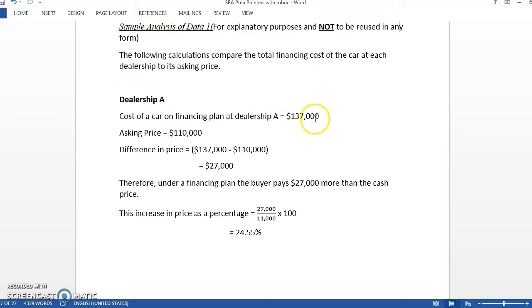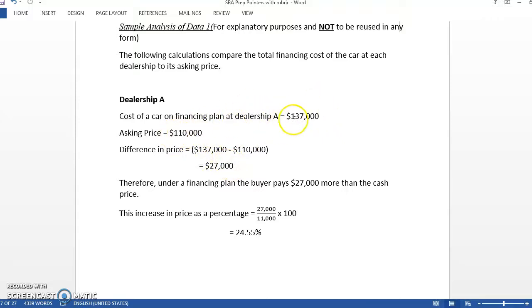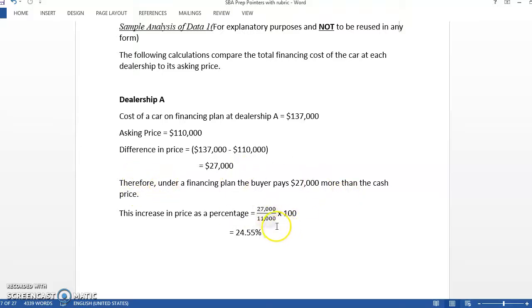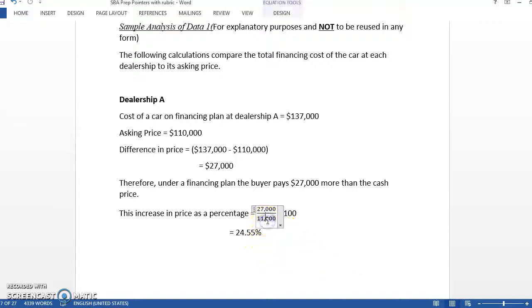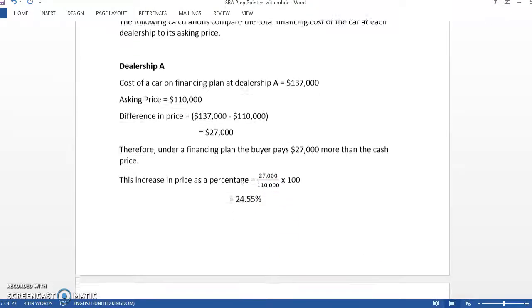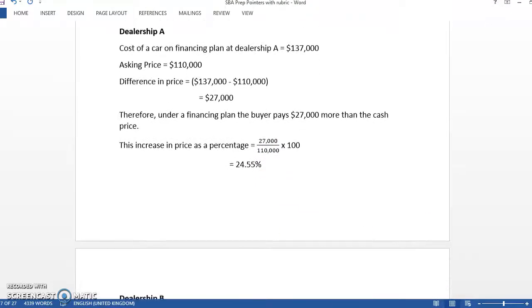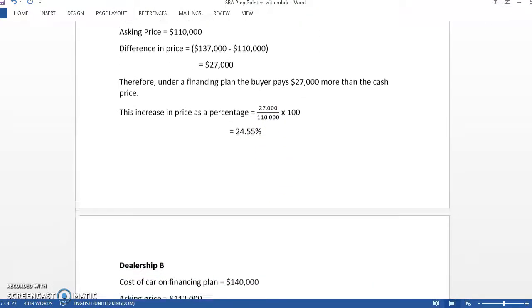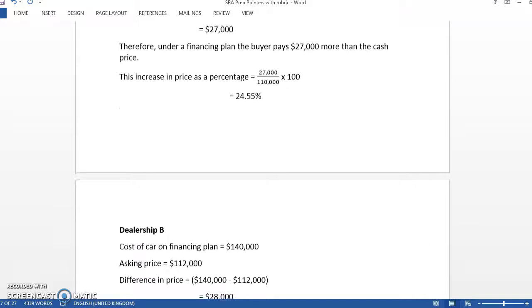At Dealership A, that's how much the financing price was, that was the asking price. You found the difference in price. What's the difference between the asking price and if I was to take a financing plan from them? And you're paying 27% more. You found that as a percentage.